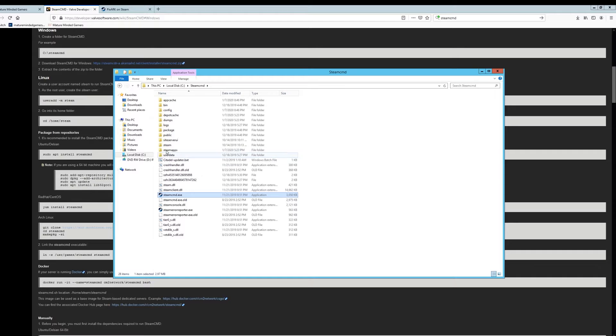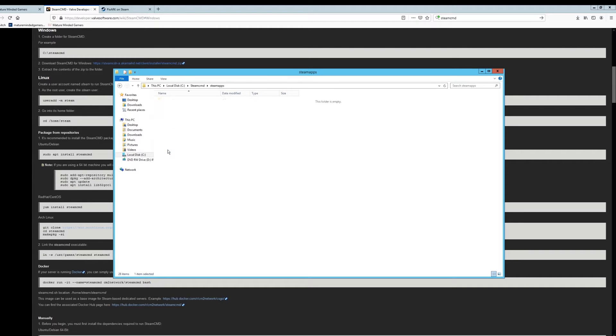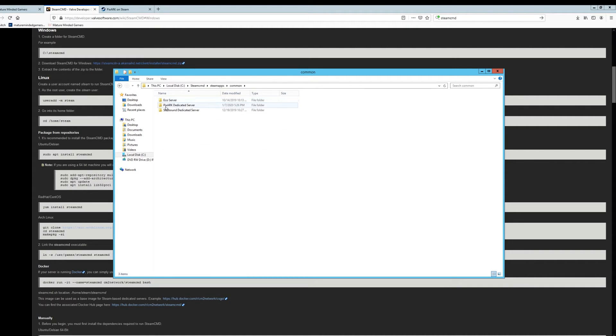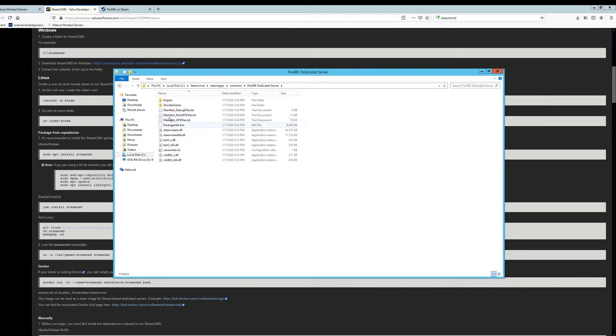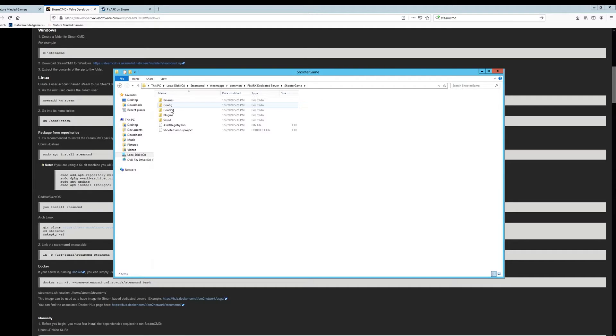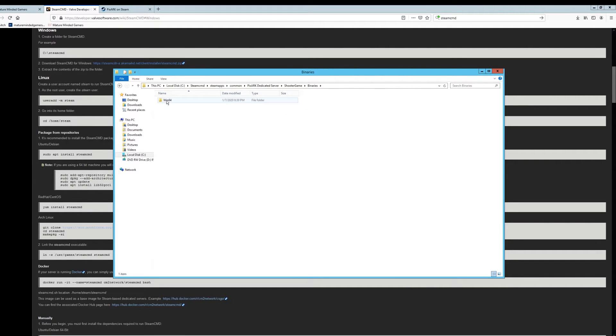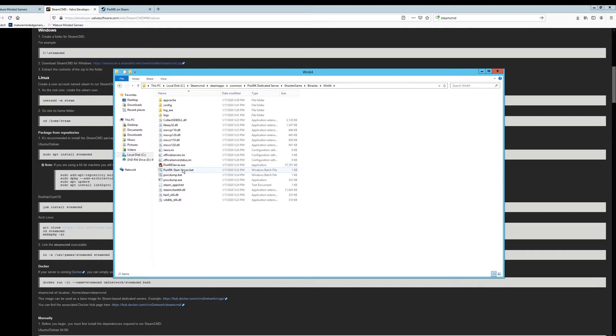Now you should have a SteamApps folder here. Go into it. Go into common. Go into your PixelArk dedicated server. And then you're going to see files here. You want to go into ShooterGame. And then you want to go into binaries. Win64. And here you go. So here is actually where you launch the server.